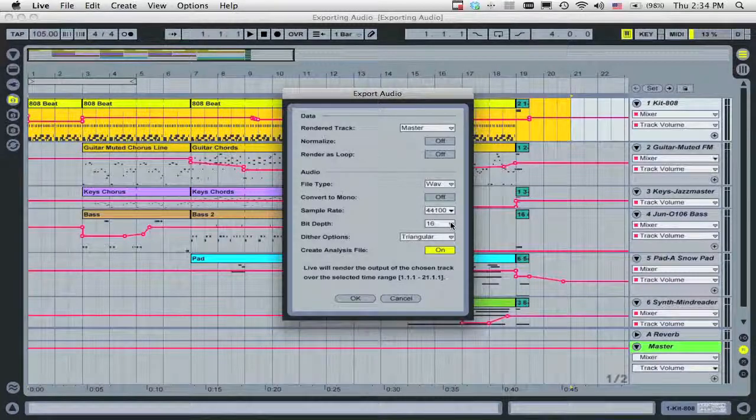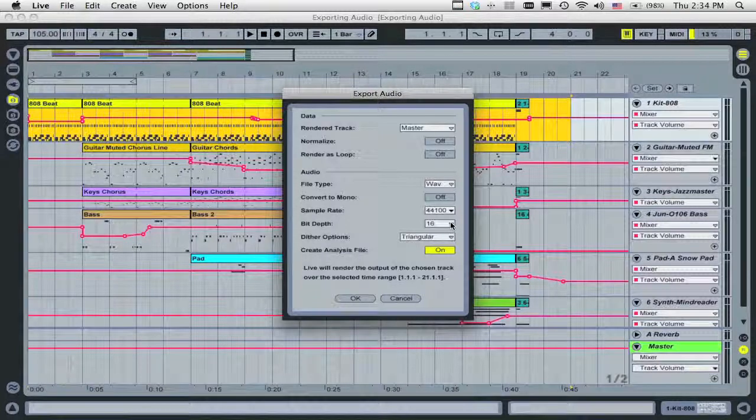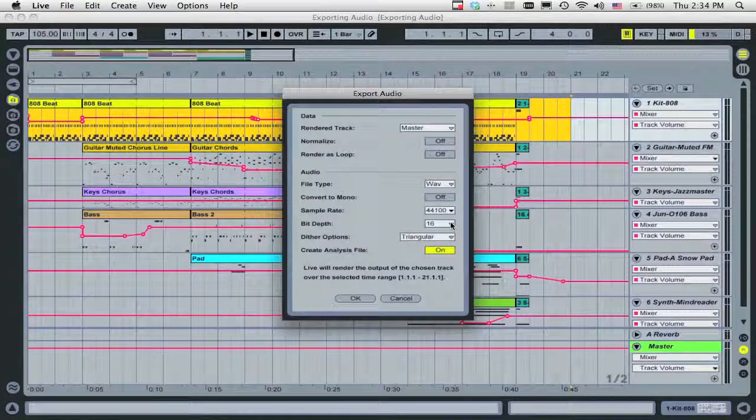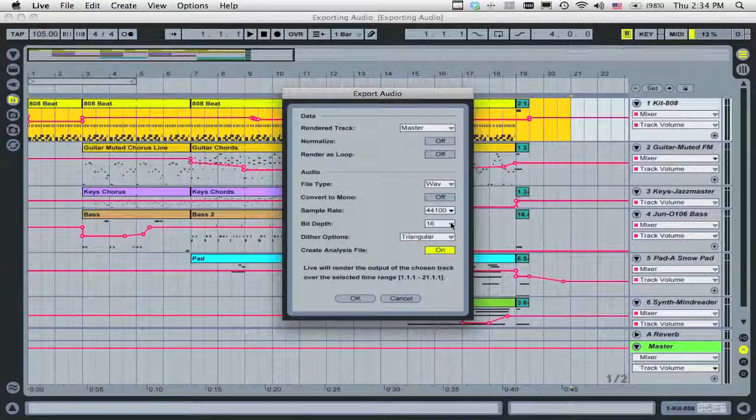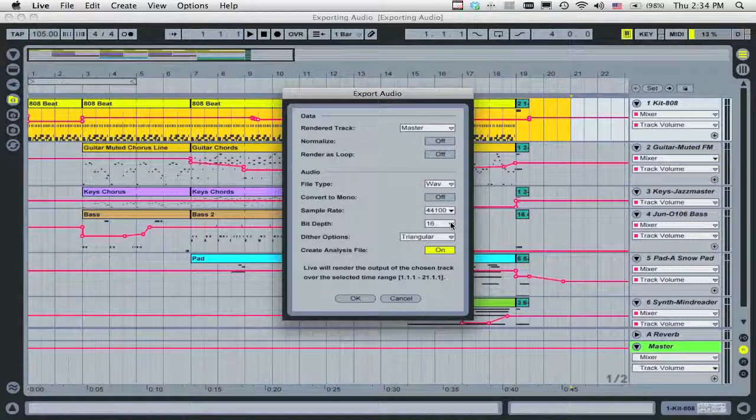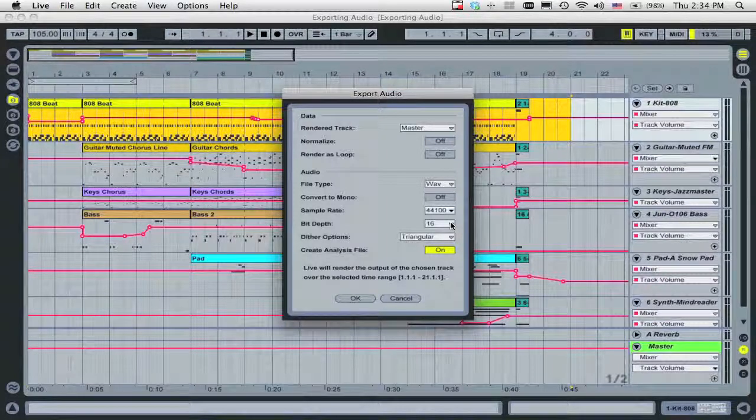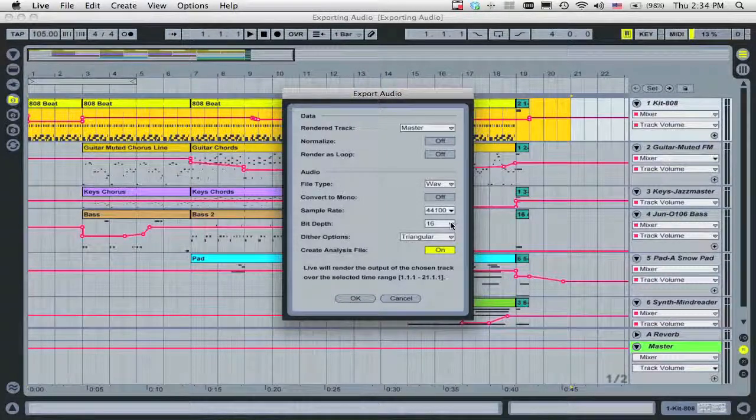We recommend setting the dither to triangular. If you plan to master your track later, however, choose a bit depth of 24 and no dither.